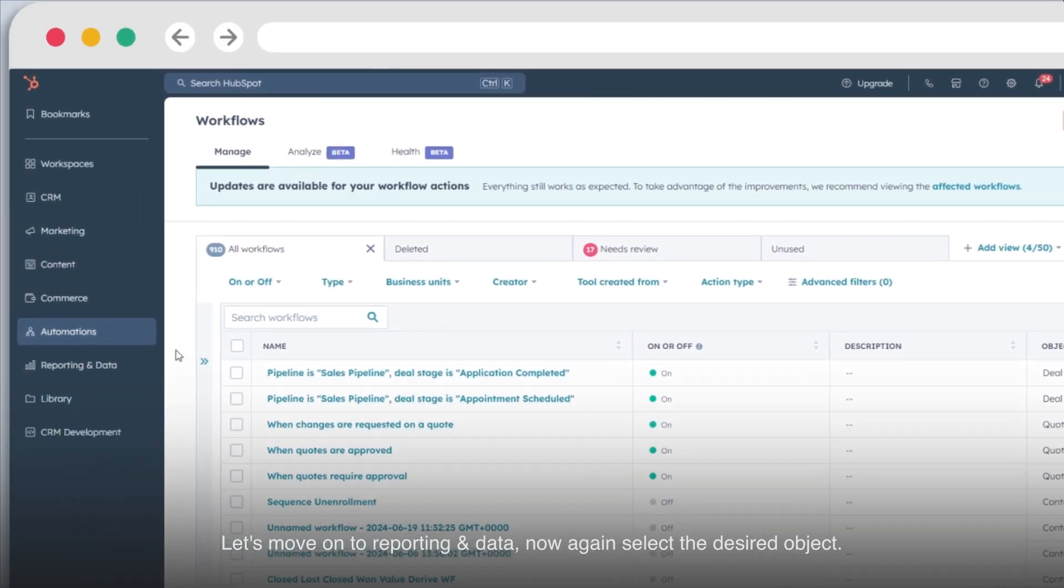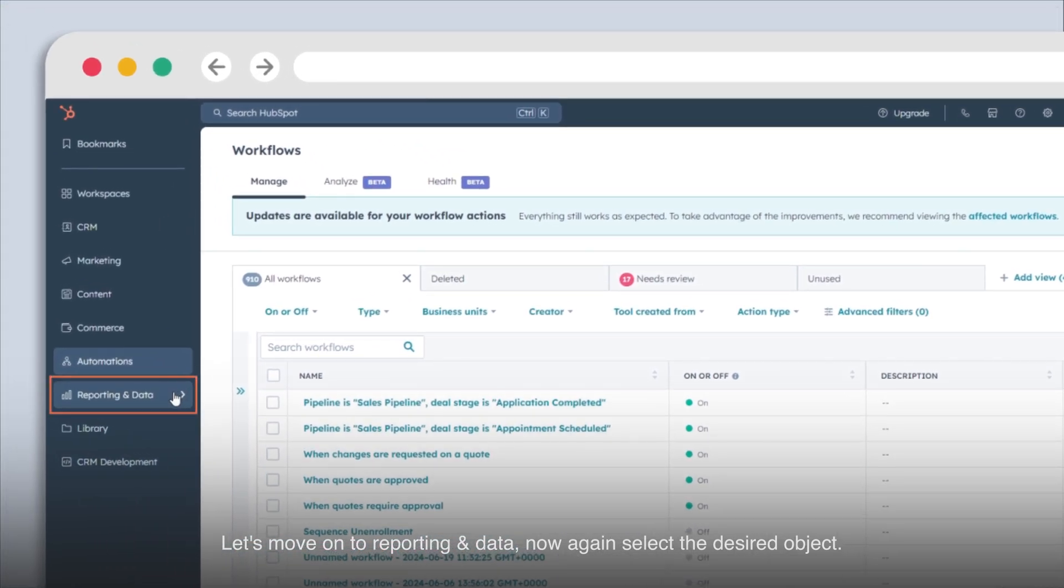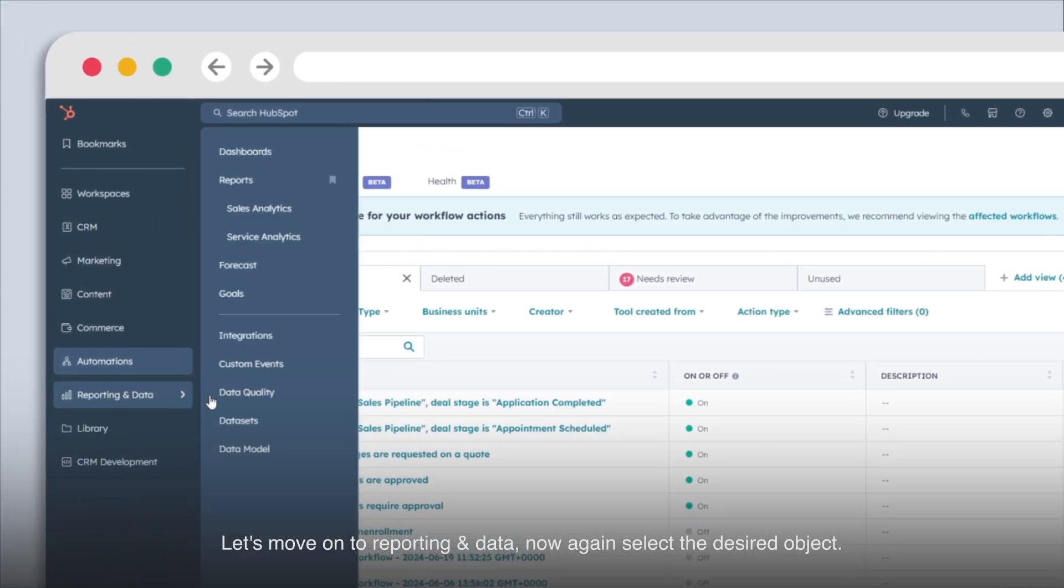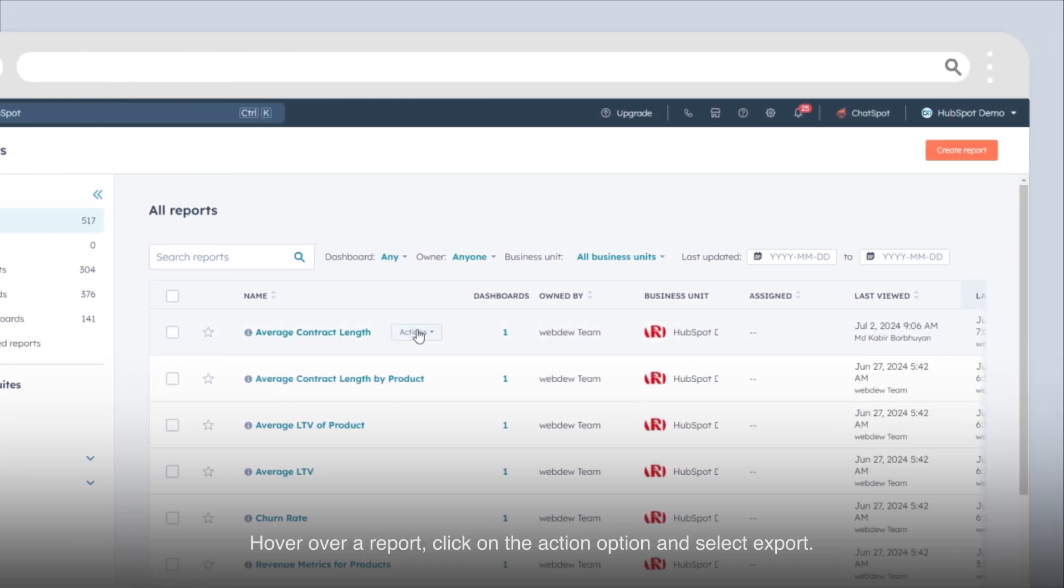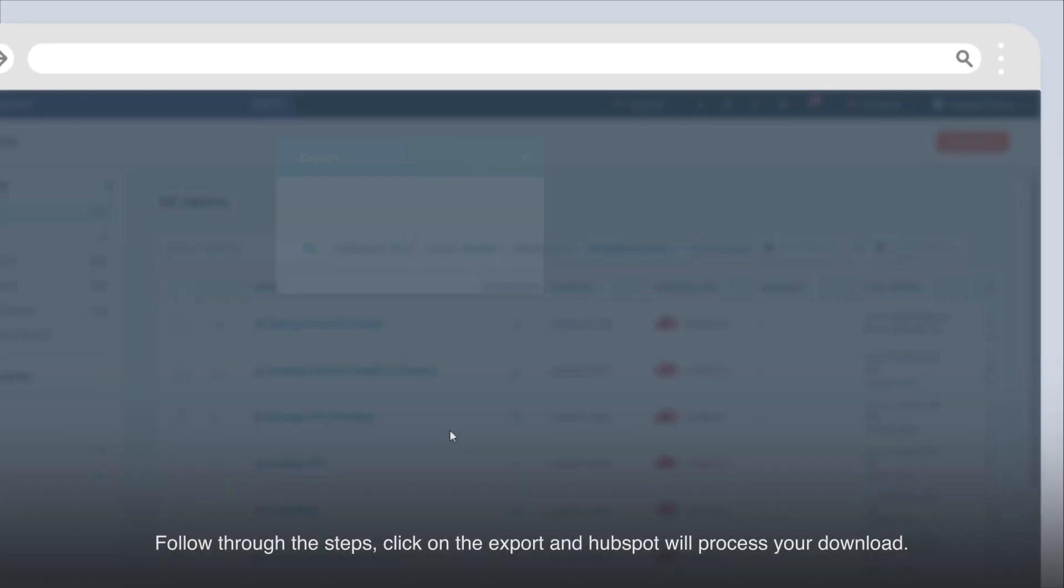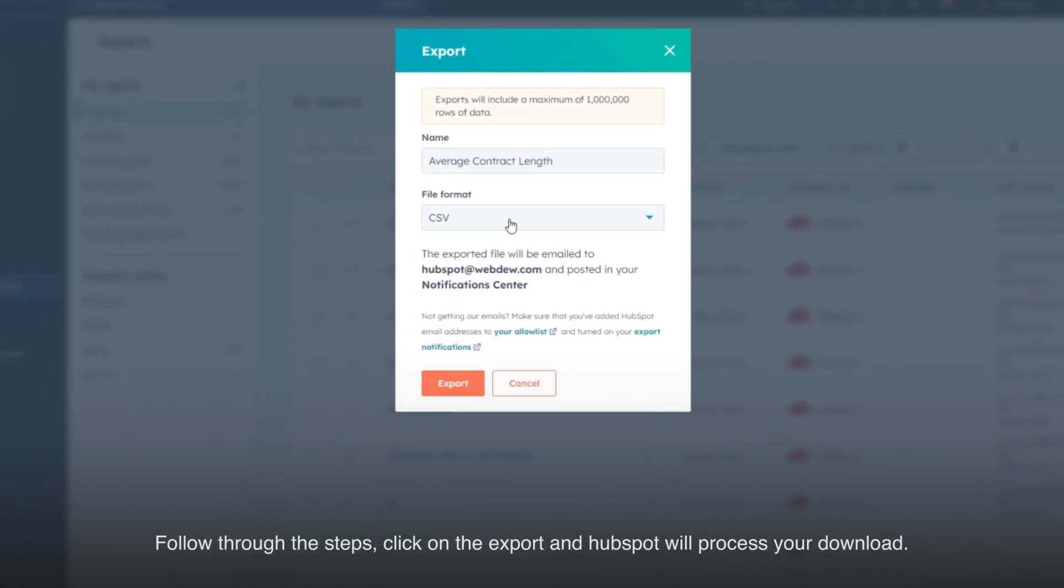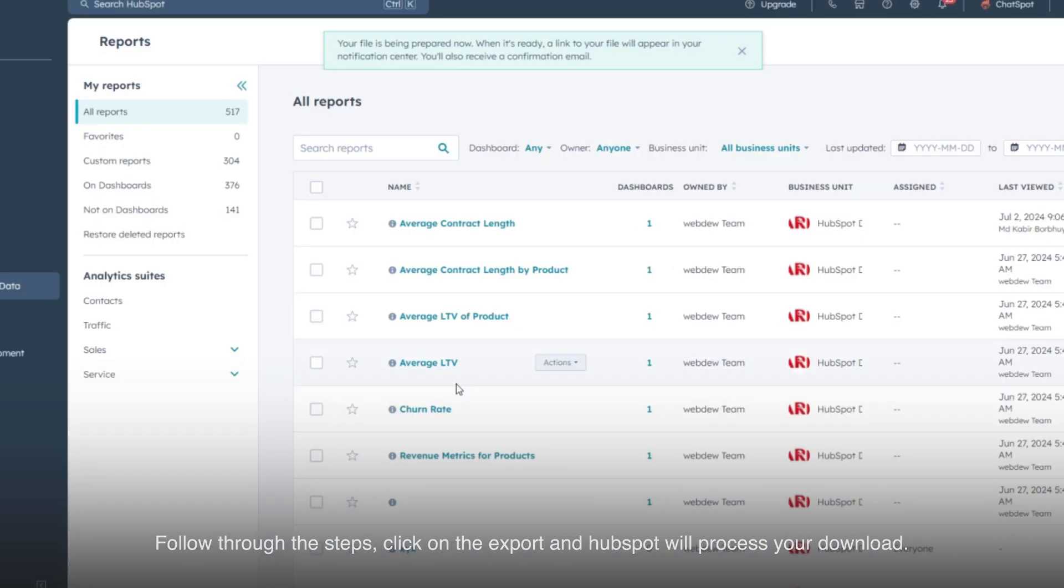Let's move on to reporting and data. Now again, select the desired object. Hover over a report, click on the action option and select export. Follow through the steps, click on the export and HubSpot will process your download.